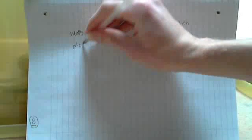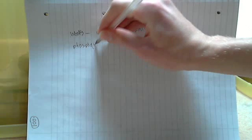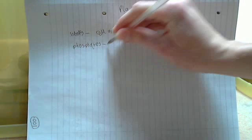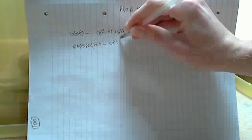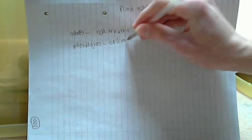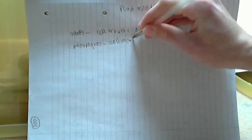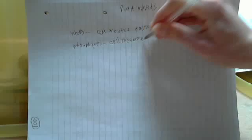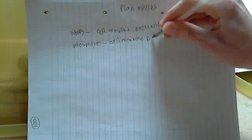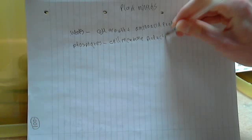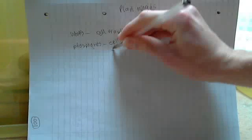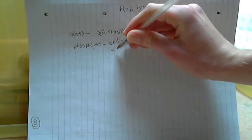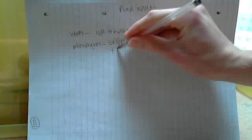So the next one is phosphates. Where are phosphates used? Well, they're used in cell membrane production and they're also used in making DNA.